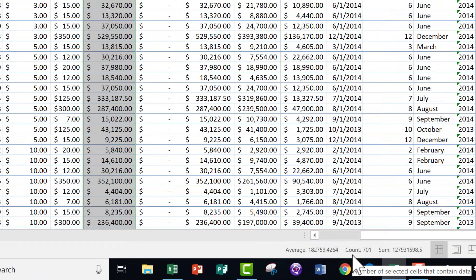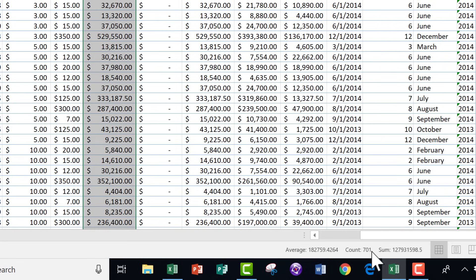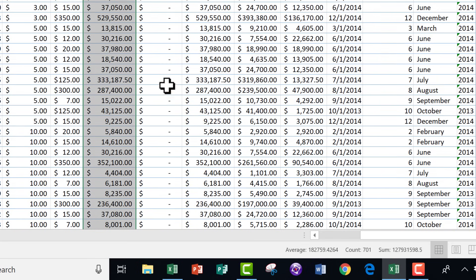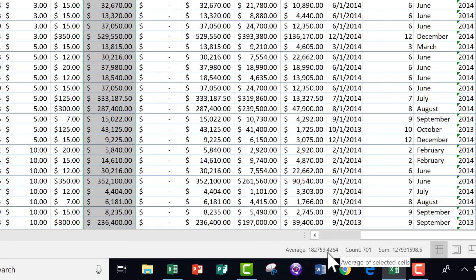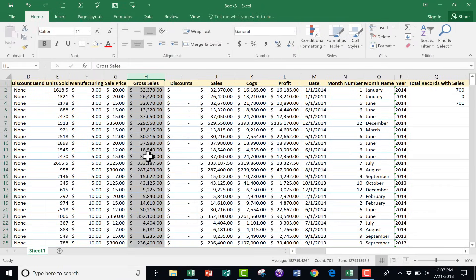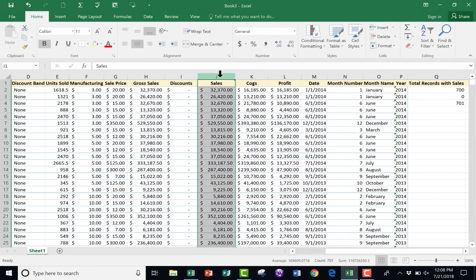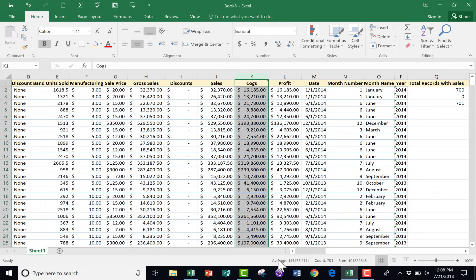Down here on what we call the status bar, Excel automatically provides some information. One piece of information is the count — it tells me right there, there's a count of 701 records in column H. It also gives me the sum of all the numbers in column H and the average. That's with zero work on my part — no formula, no functions. I simply click on the column letter.